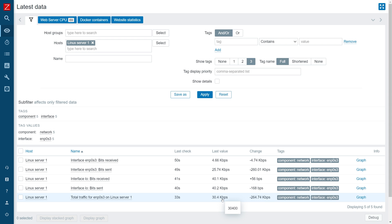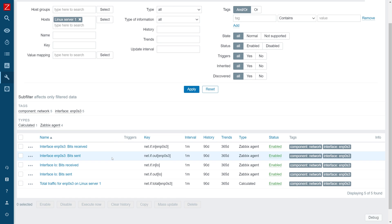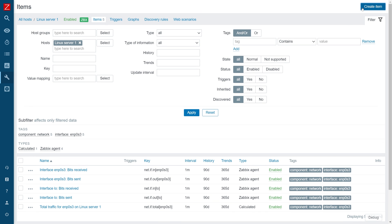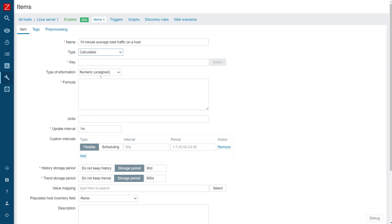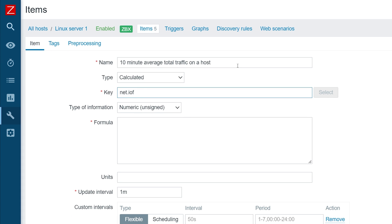Let's move to our second calculated item. I would like to do a 10-minute average of the total traffic on the host. We already have the total traffic item, and now let's do a 10-minute average — this will teach you how to work with different types of functions. Let's click create item. First, let's give this a name: 10-minute average total traffic on a host. Once again, the type will be calculated. The key, once again arbitrary — I will use net.if.average and then the name of the interface in the parameters.